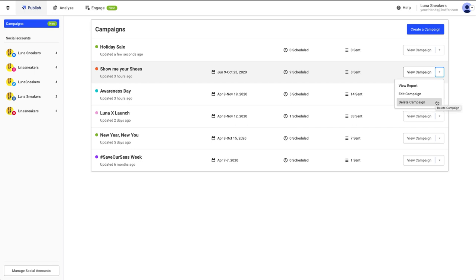Deleting a campaign will not delete the posts associated with the campaign, just the campaign label. If you'd like to stop those posts from being published, you will need to delete those individually, either from the campaign before you delete it, or from the queue.